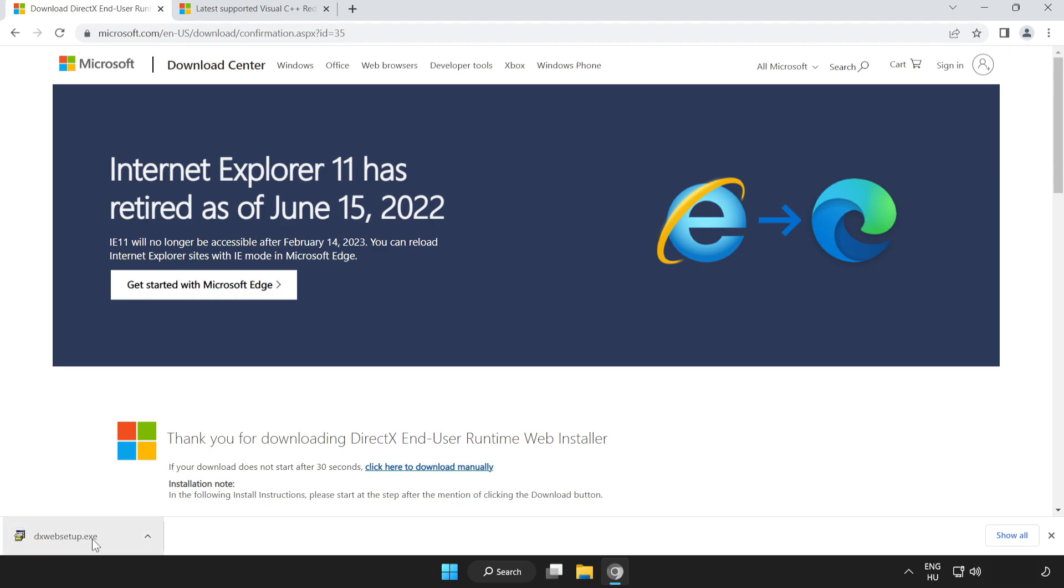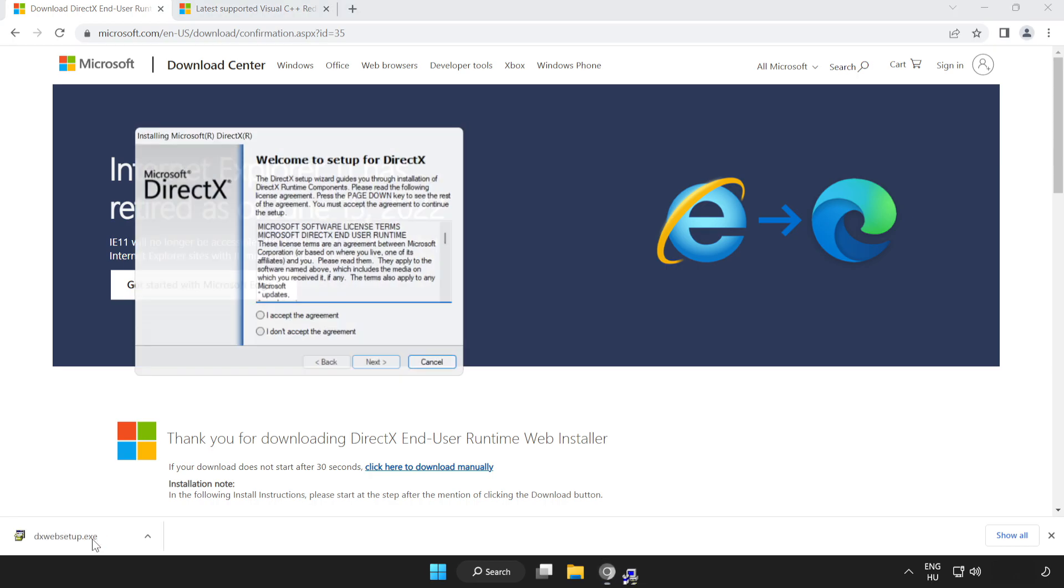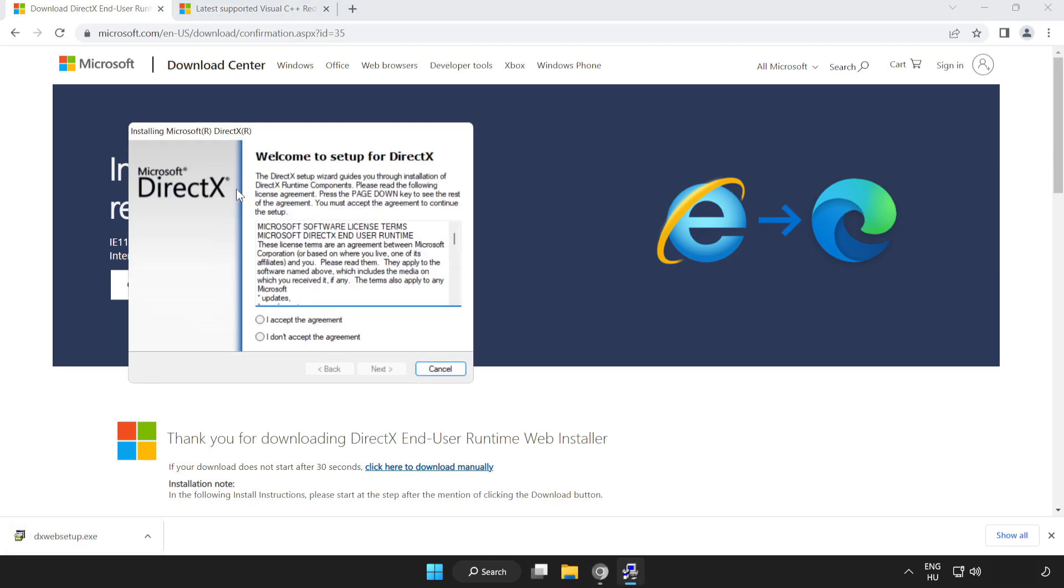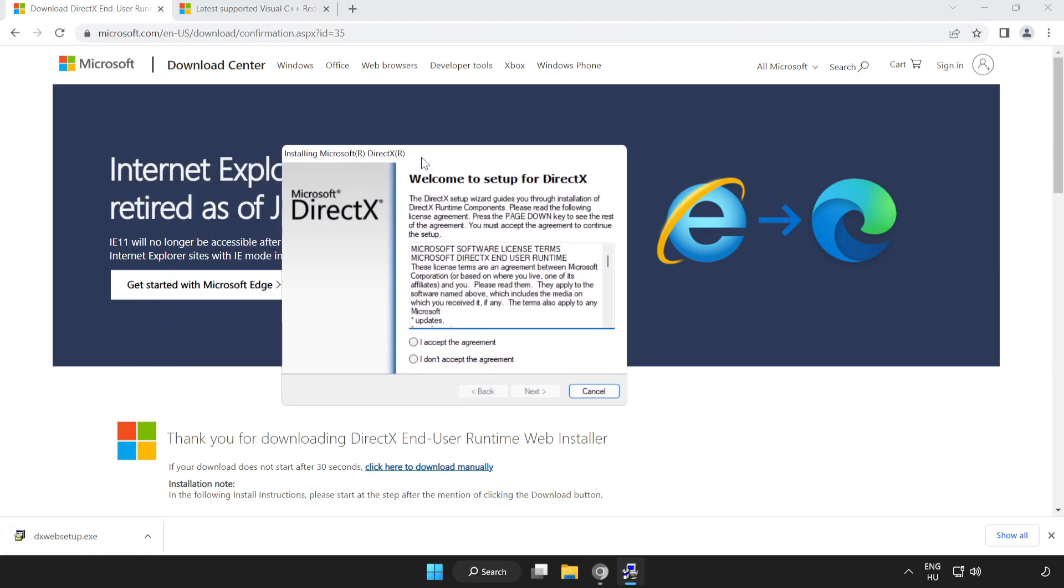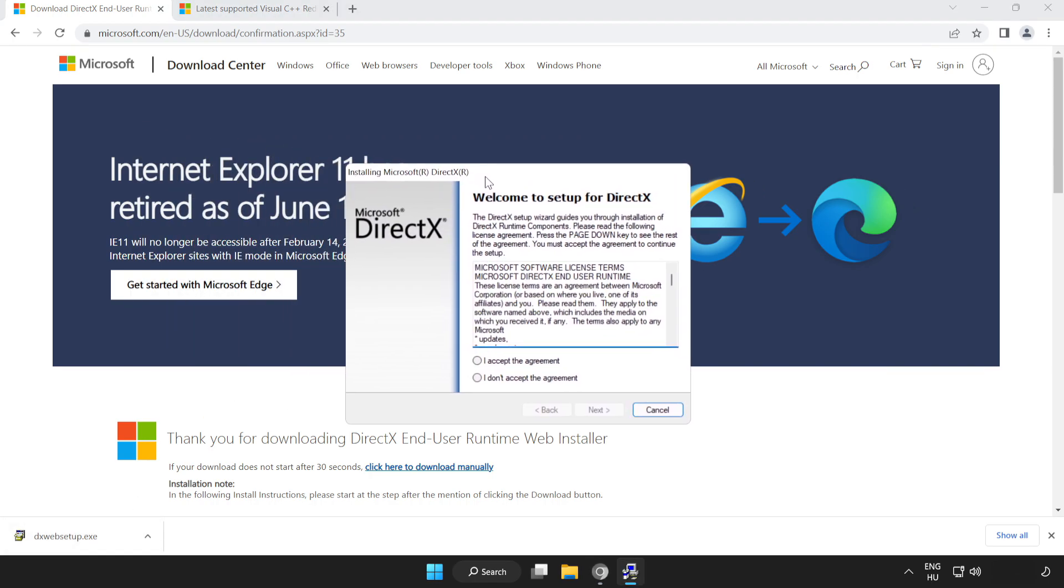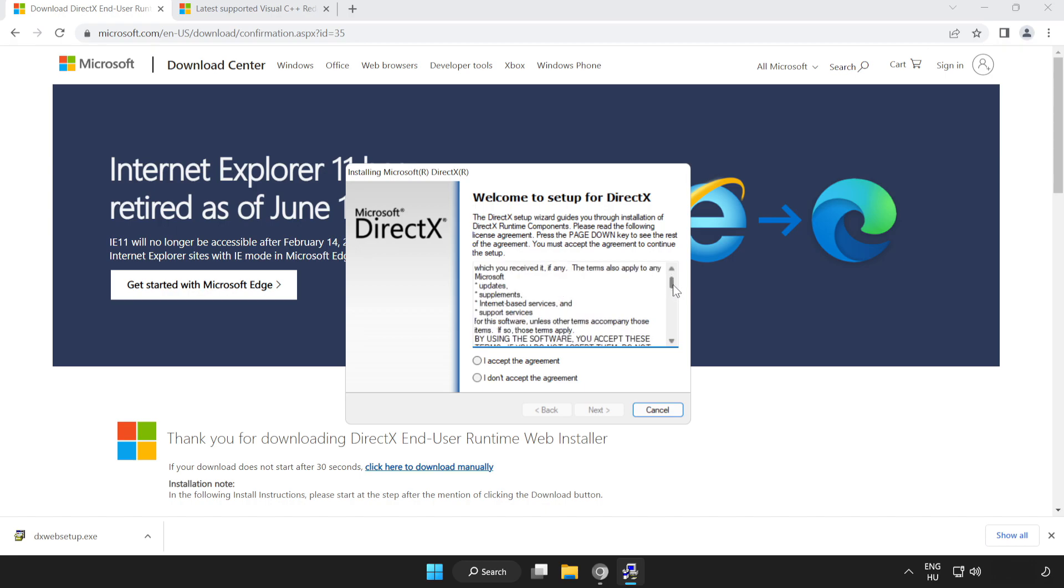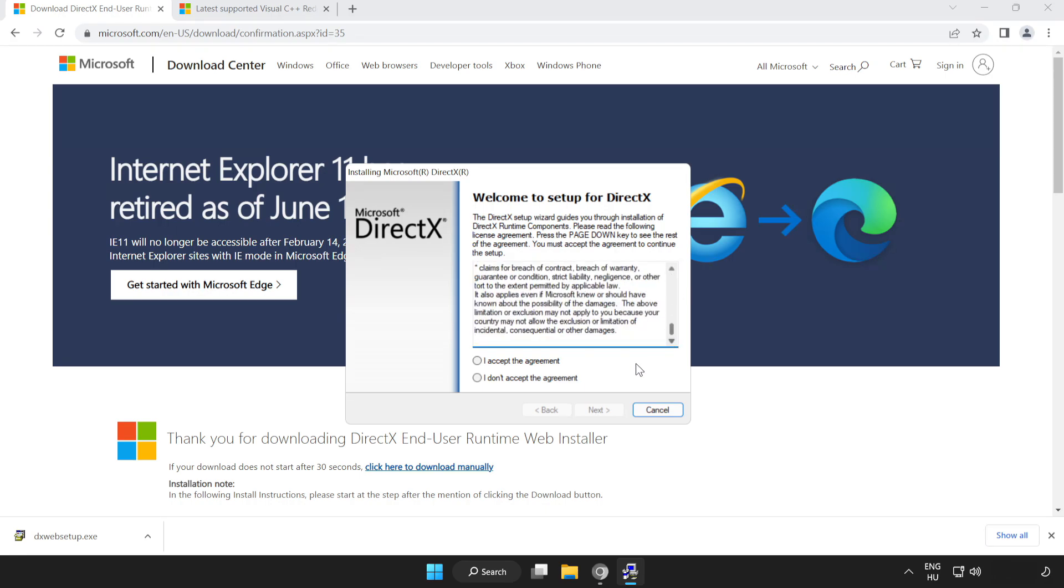Install downloaded file. Click I accept the agreement and click next.